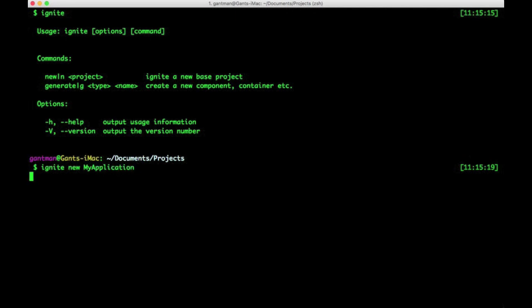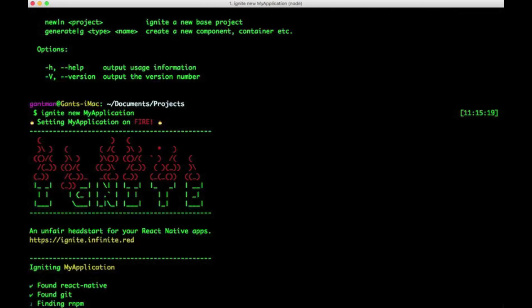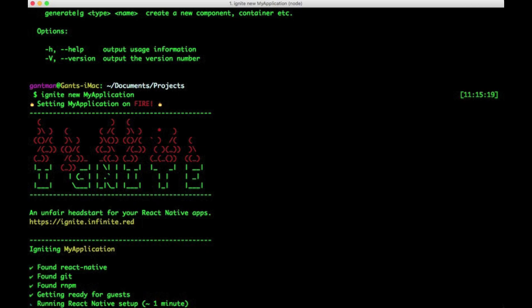This will kick off our friendly spinner, which walks you through the install process. Now, you can watch the spinner, or... Coffee!